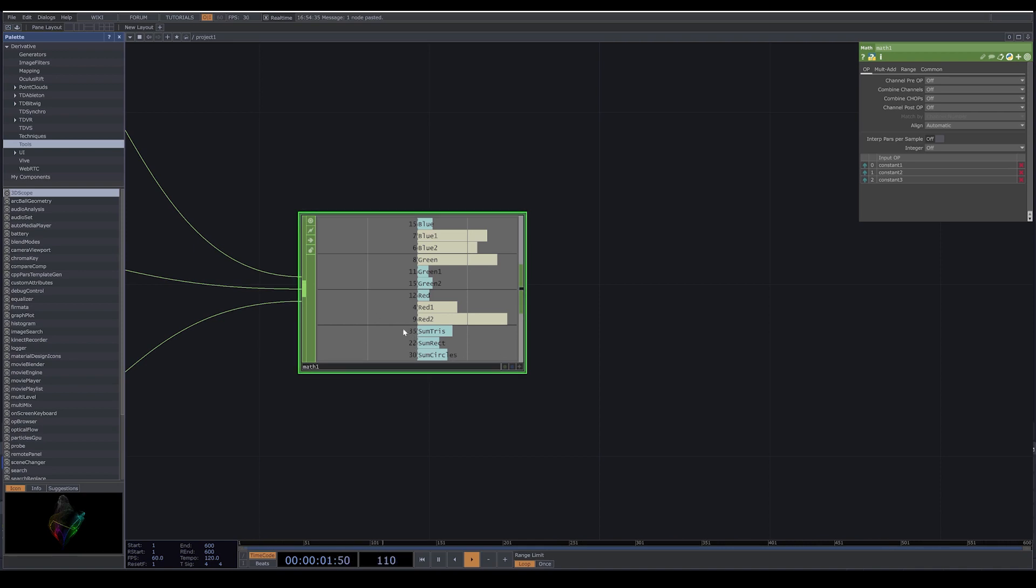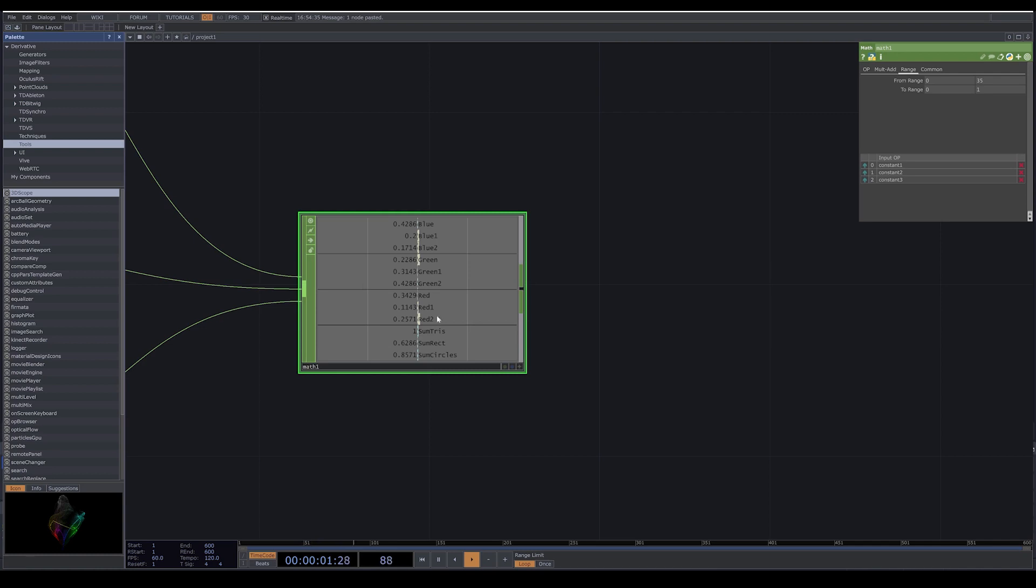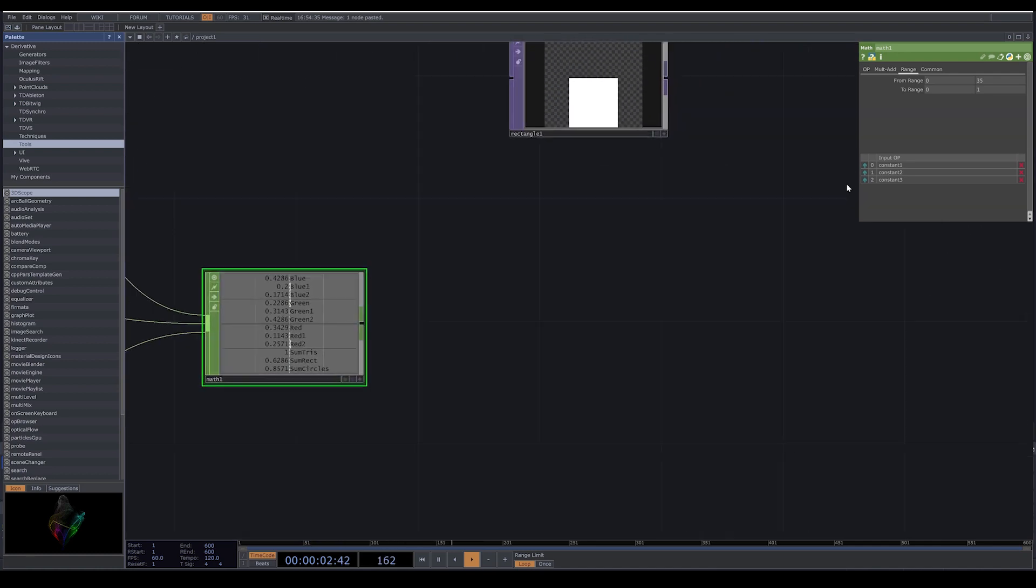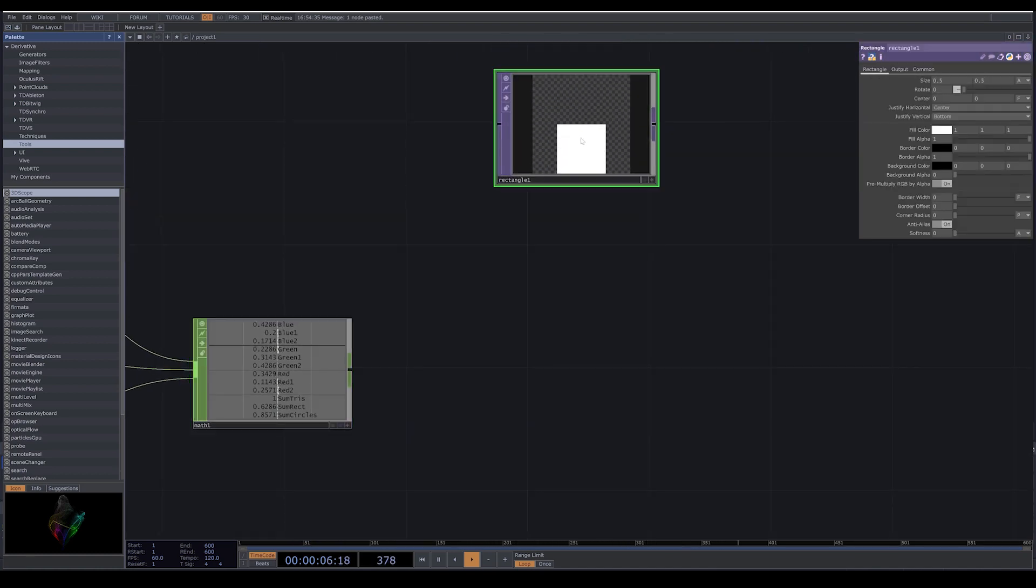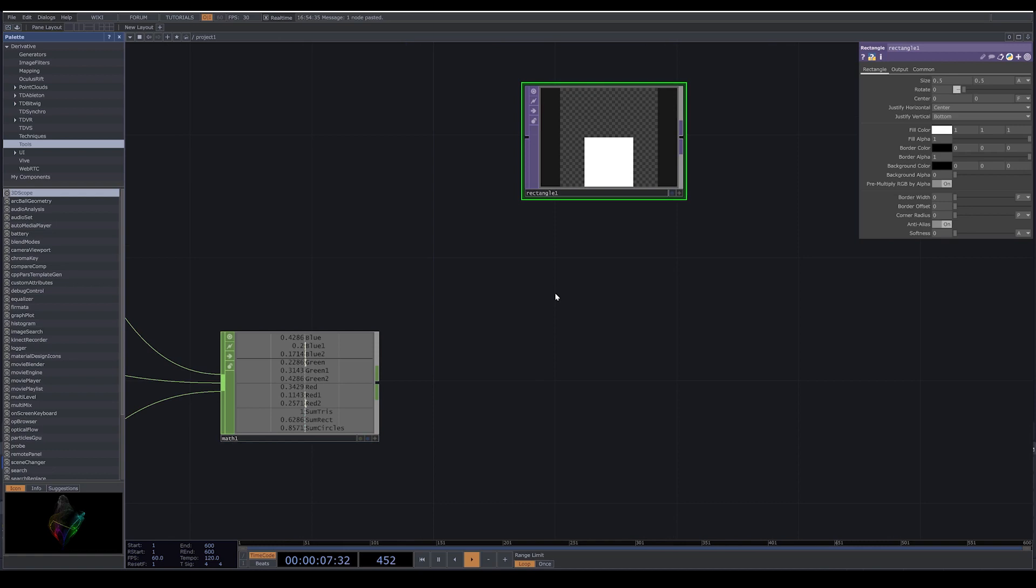Our highest number here is 35, as you can see. So we can go with from range 0 to 35 to range 0 to 1, which means 0 to 35 will be mapped on 0 to 1.